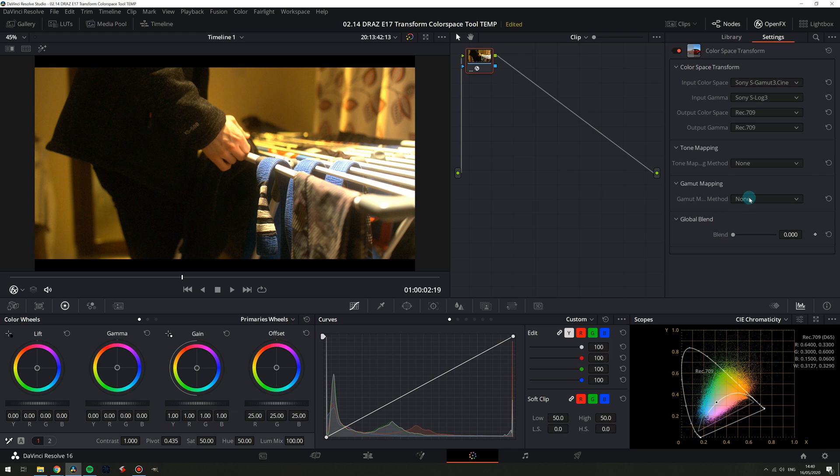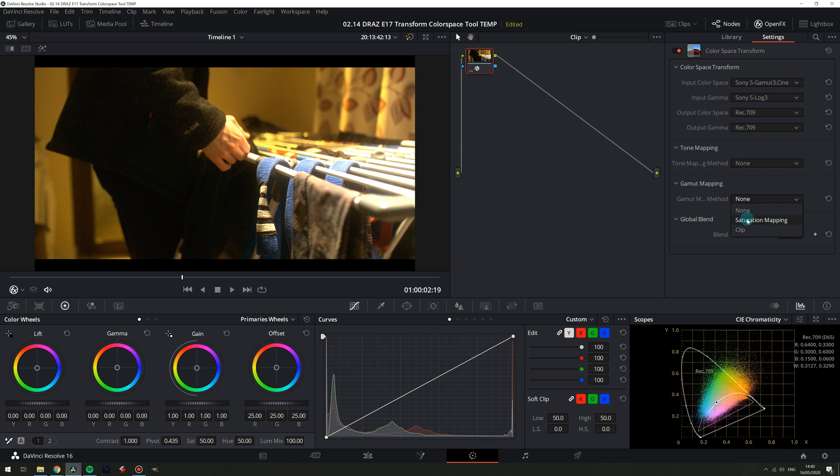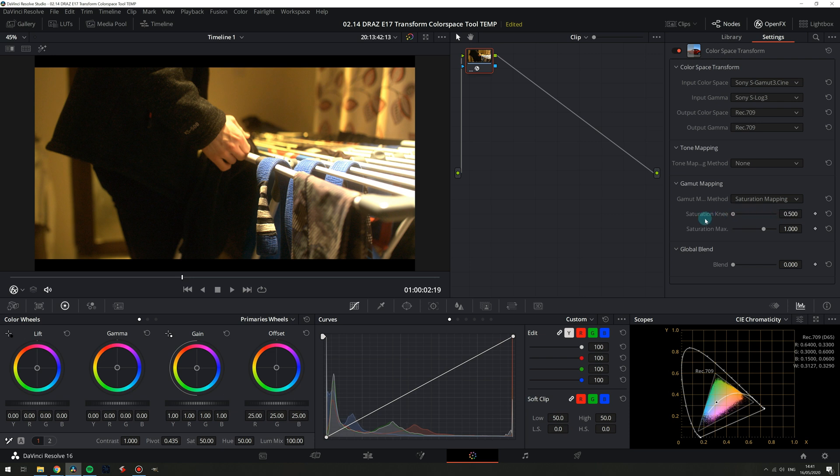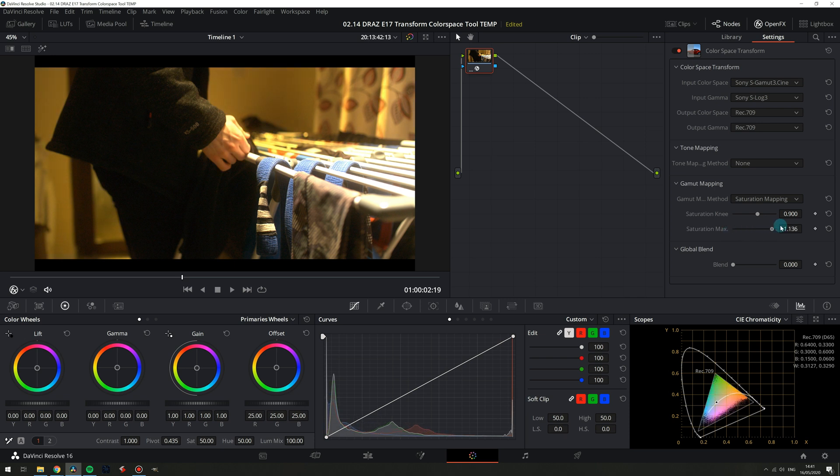If we select saturation mapping our values do get remapped into our Rec. 709 color space and just how they get remapped is determined by the two sliders: saturation knee and saturation max. Saturation knee determines at what point do our input values begin to be remapped. Values below this point do not get remapped and anything above does get remapped according to the saturation max. Saturation max is just how saturated we allow the output to be, so more or less saturated.